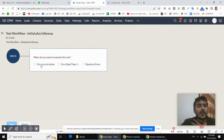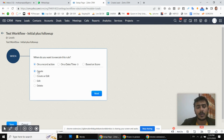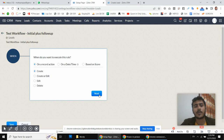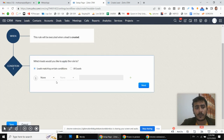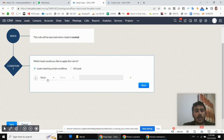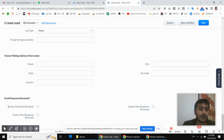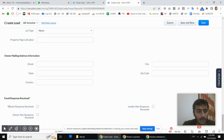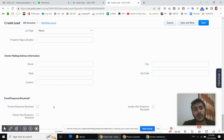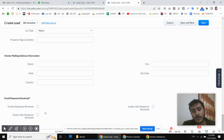This workflow will trigger whenever a new lead is created — that is totally up to your business requirement. In our scenario for leads, we have three types of contacts: trustee owner, attorney, and lender attorney. We want to send an email to all of them.